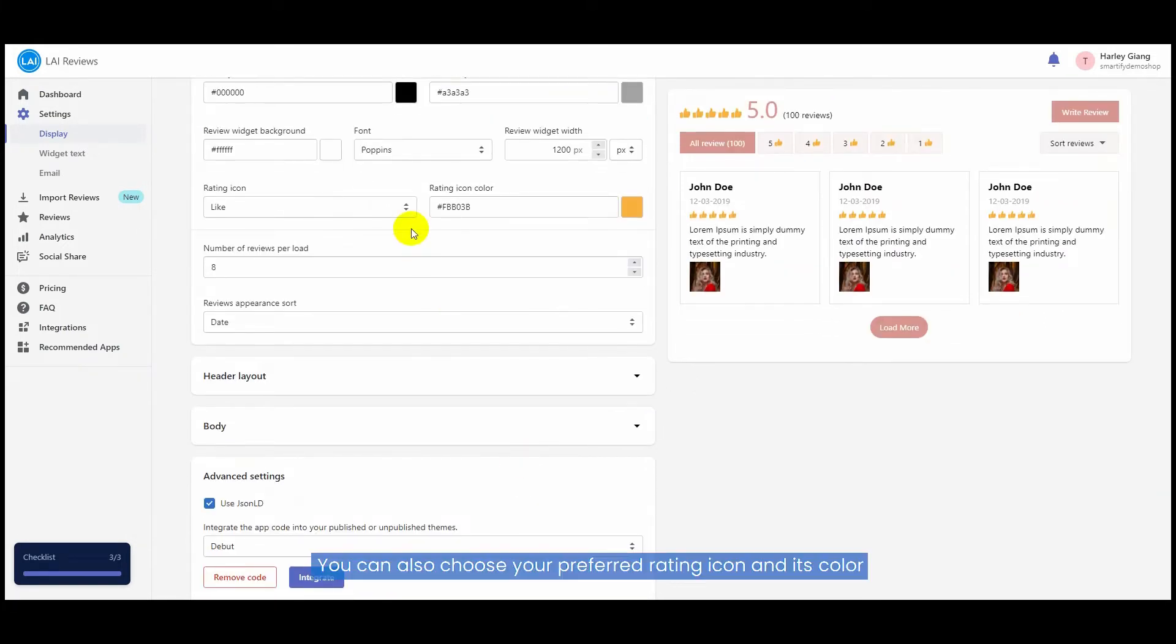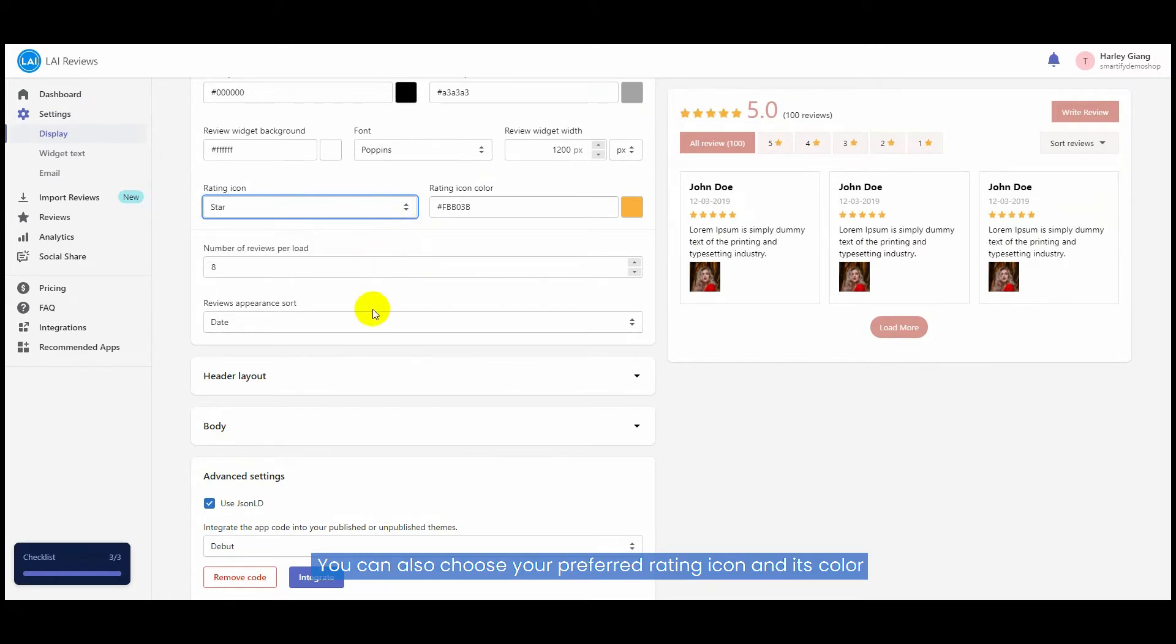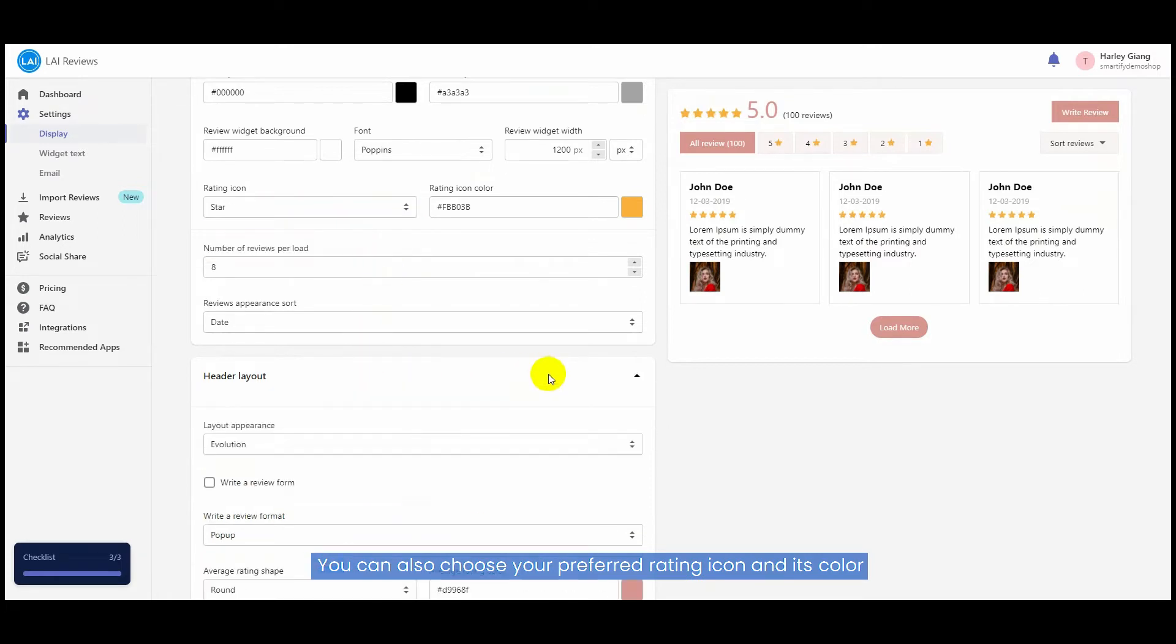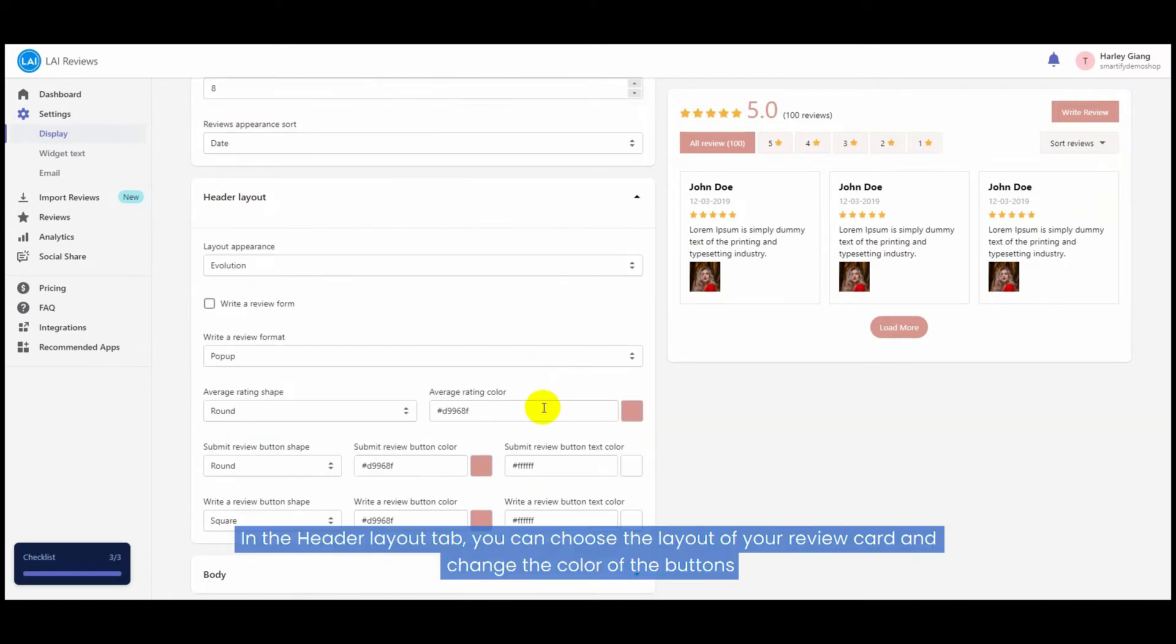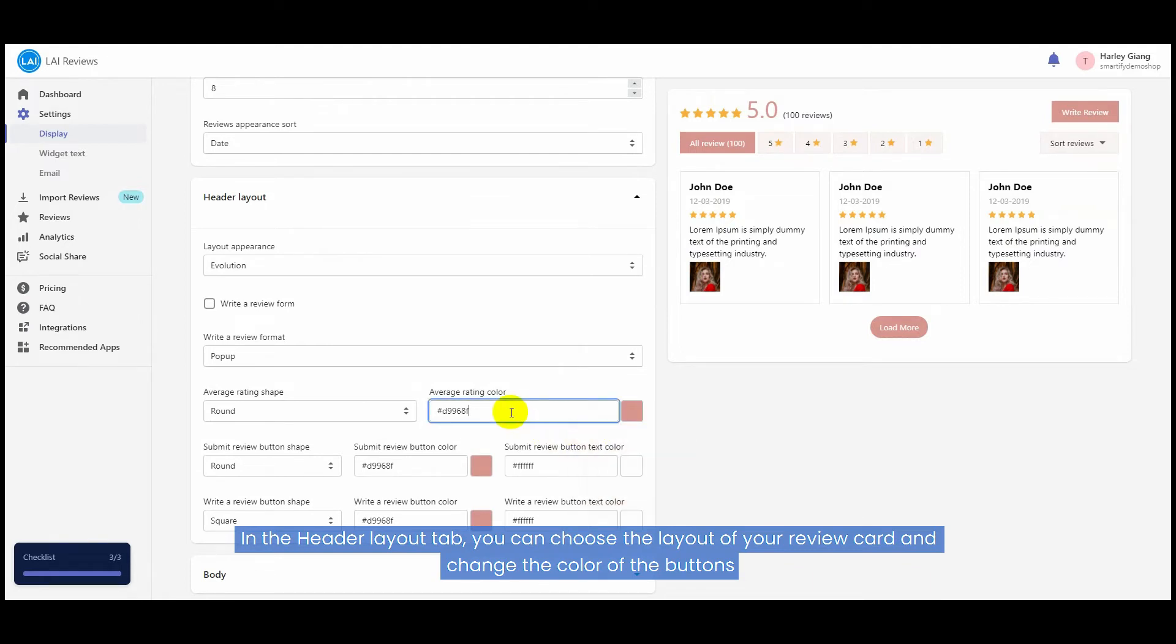You can also choose your preferred rating icon and its color. In the Header Layout tab, you can choose the layout of your review card and change the color of the buttons.